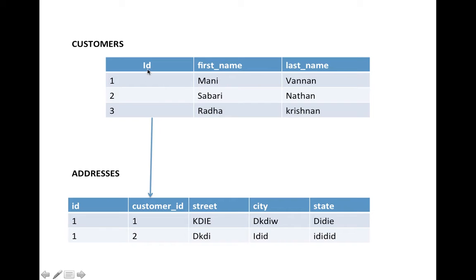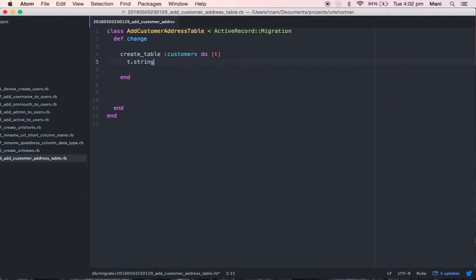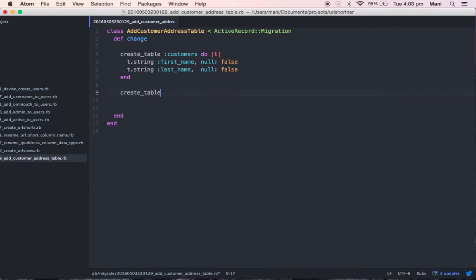I need to enter my column names. No need to enter ID because Rails will create it automatically. For first name I'm giving a data type of string, and for last name also a string. So: t.string :first_name, null: false and t.string :last_name, null: false.